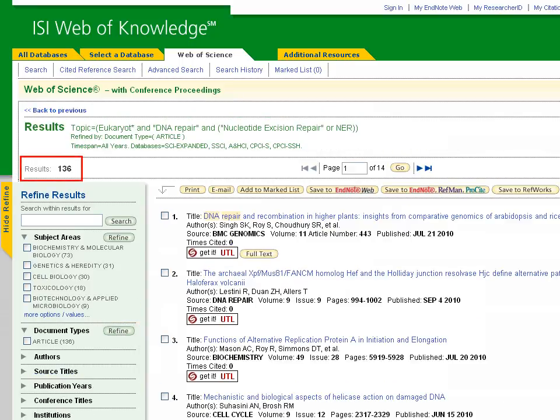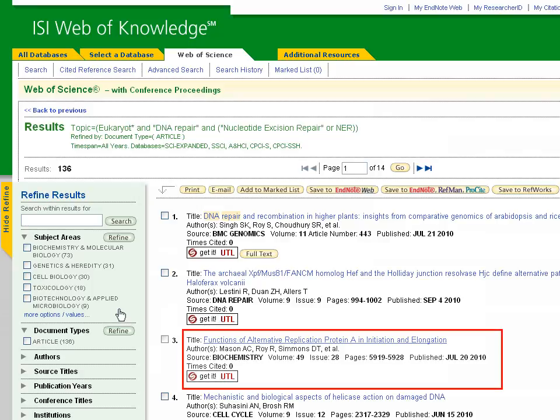Note that our search is now limited to 136 results. When you come across an article that interests you, click on the title to see its details. In this example, we will look at Article number 3, titled Functions of Alternative Replication Protein A in Initiation and Elongation.